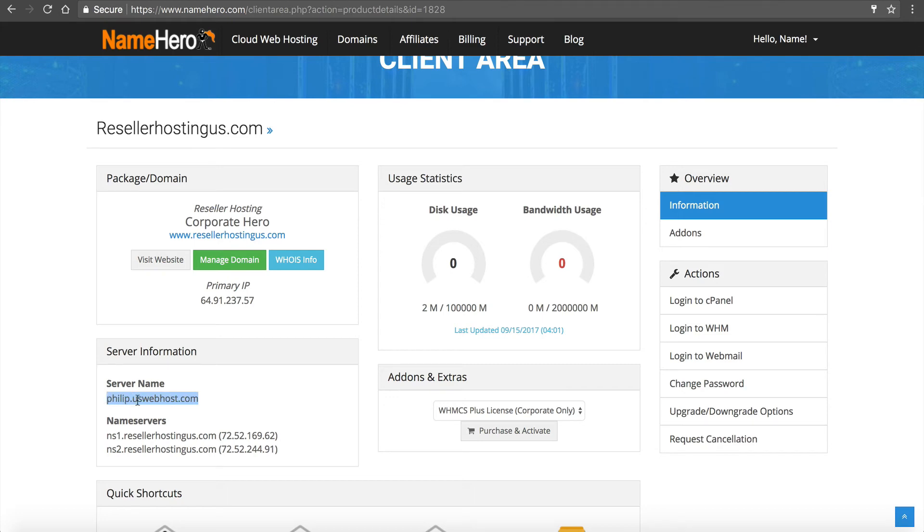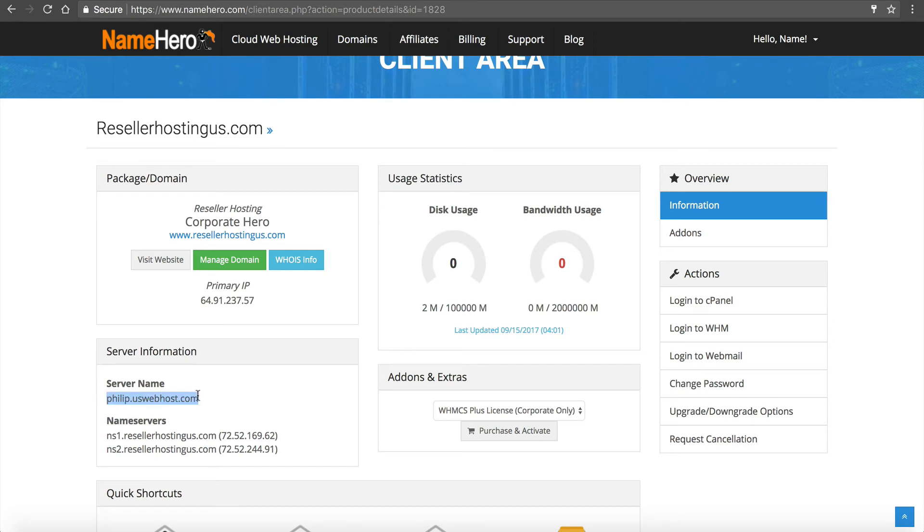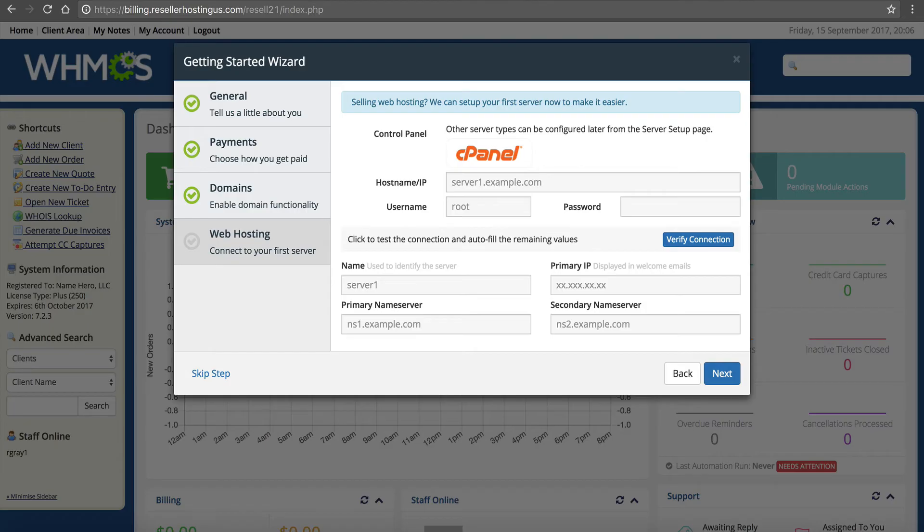Now at NameHero you're going to say, well this isn't my domain. That's right, but this is white labeled. So if someone goes to uswebhost.com it's just a blank white page. We did that because there's no mention of NameHero anywhere. No one will know you're using NameHero.